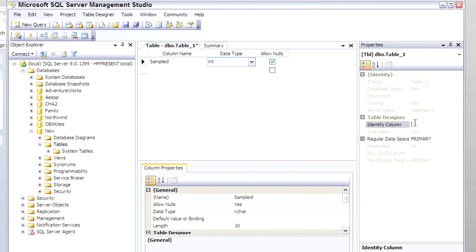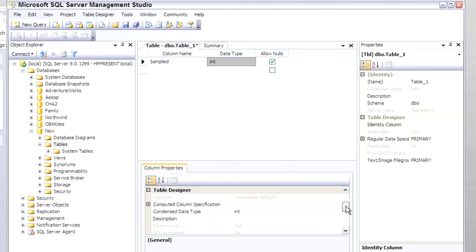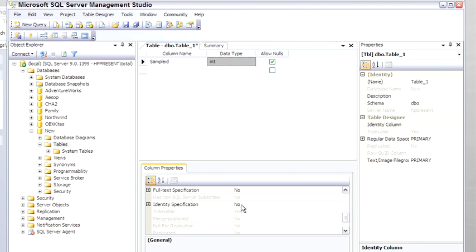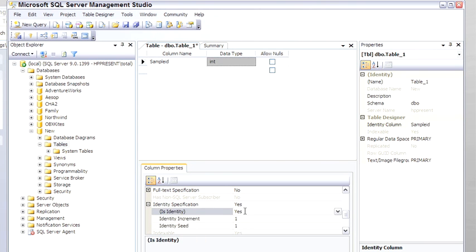Over in the Properties, set Identity Column. So I set the Identity Column to Yes,